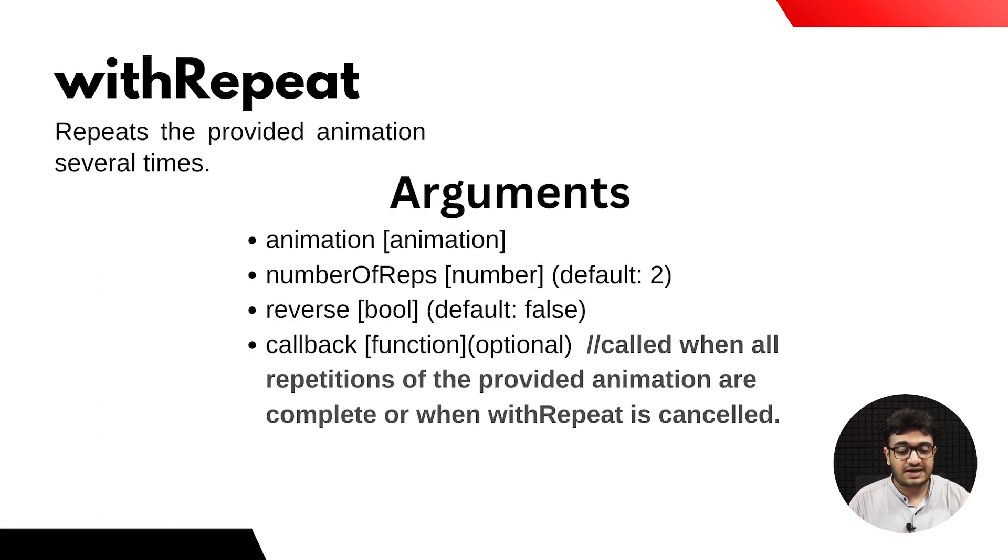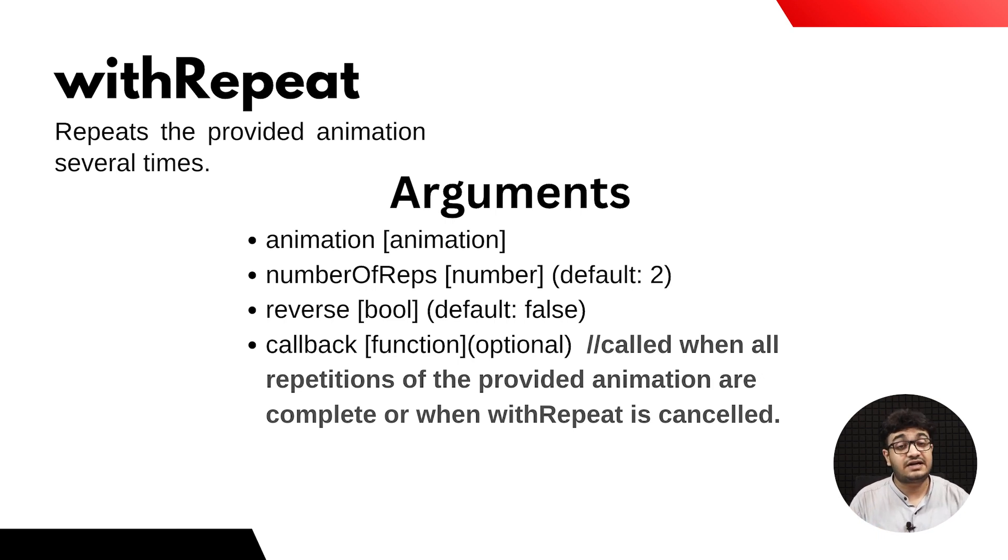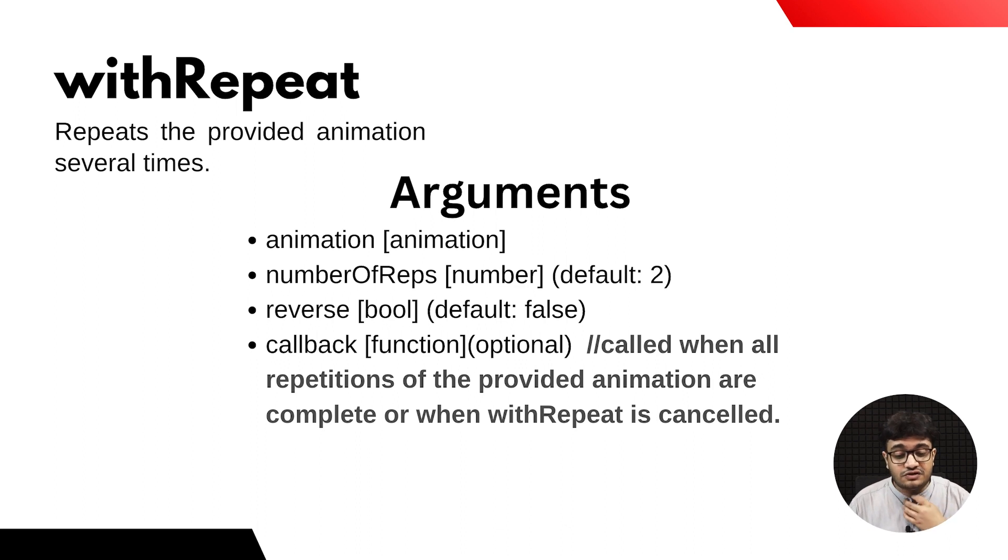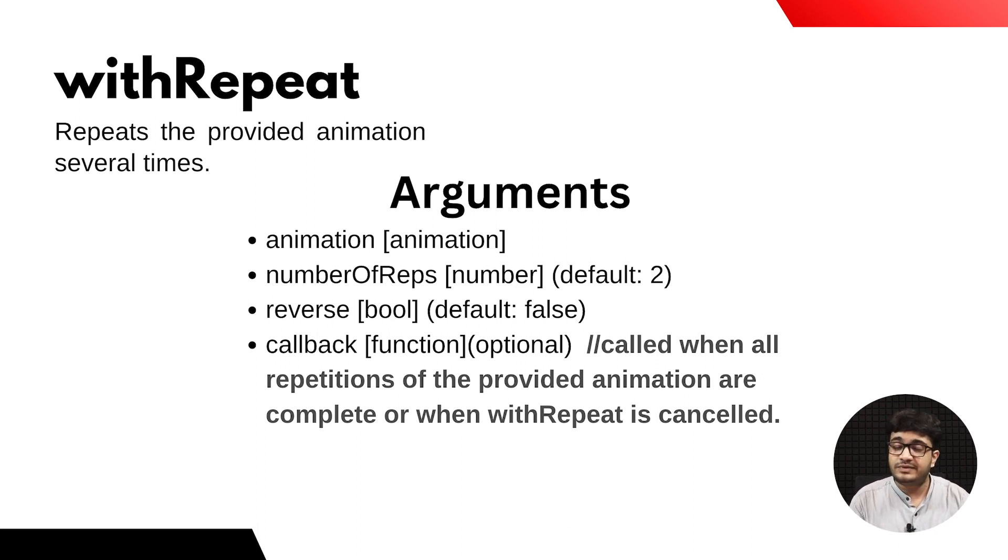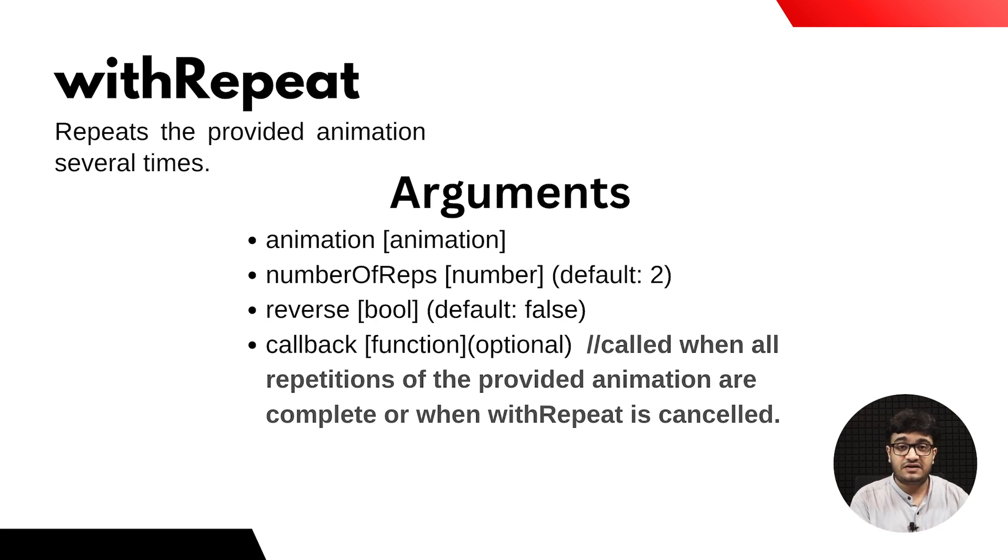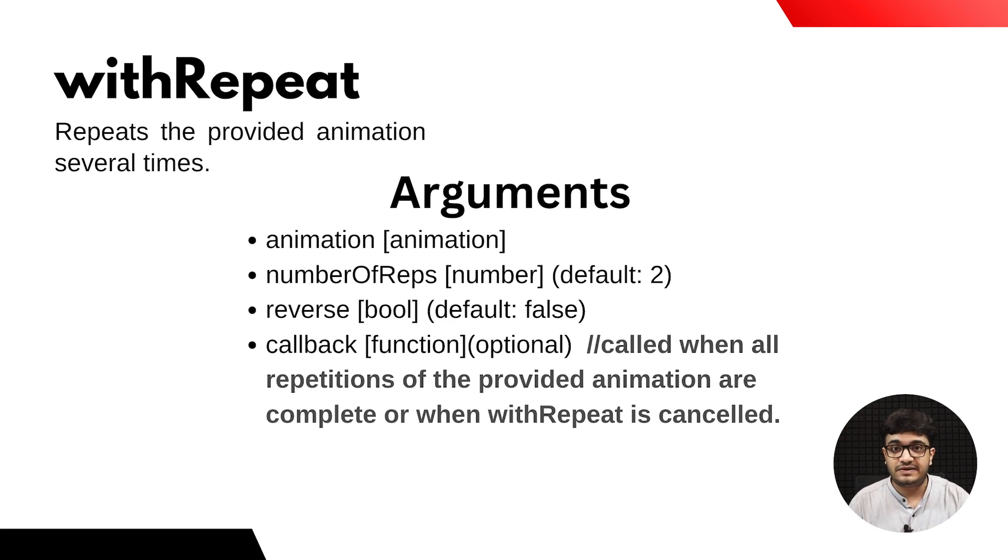We'll also be using withRepeat. This will repeat a provided animation a number of times. We can define how many times an animation should be repeated.